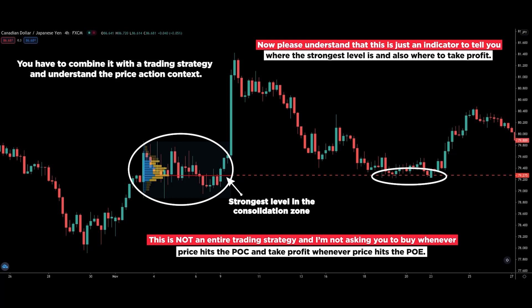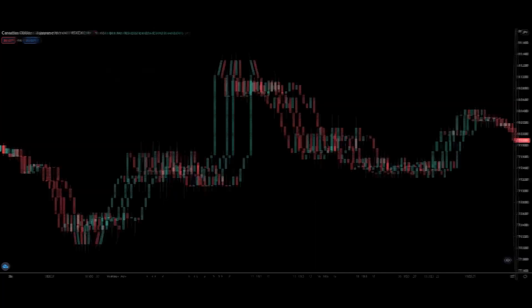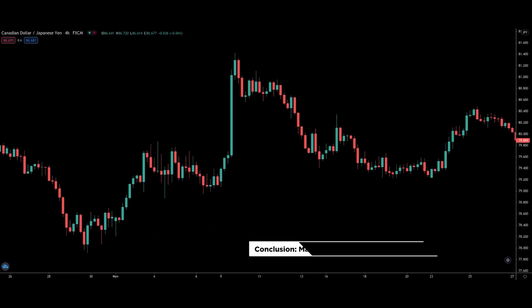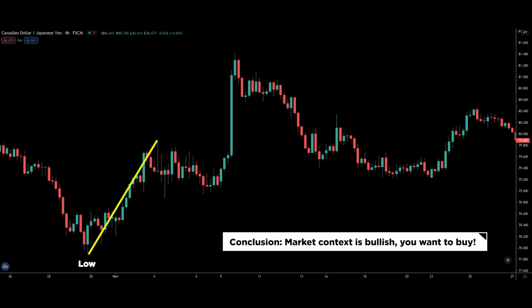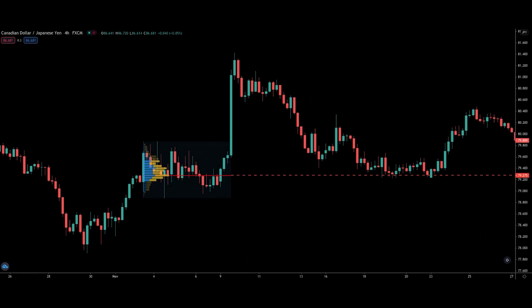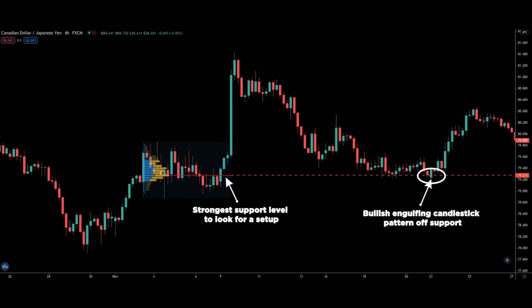Let me give you an example of what I mean. Suppose you already did your analysis and concluded that you wish to buy because the market context is bullish. Then you can pull out this volume profile indicator and find out where is the stronger support level to look for a potential setup. When price hits the support level with a nice price action candlestick pattern, you go ahead to take the trade. This is the correct way to do it.